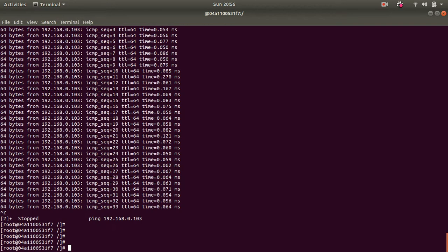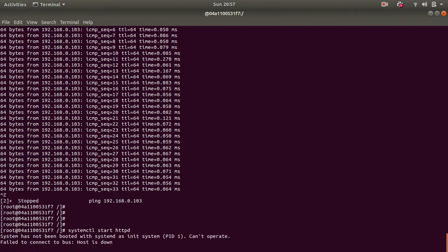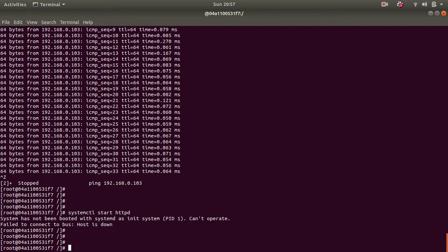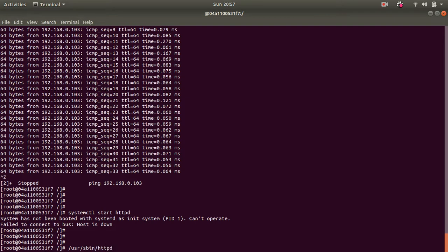Now web server has been started. So for any web server the first step is to install it, second start web server. So for starting web server we have used systemctl start httpd. System has not been booted with systemd as init system. There are problems with systemctl command in Docker. So I have a hack. So I am using this command /usr/sbin/httpd. I am using this command because internally systemctl uses this command to start the http service.